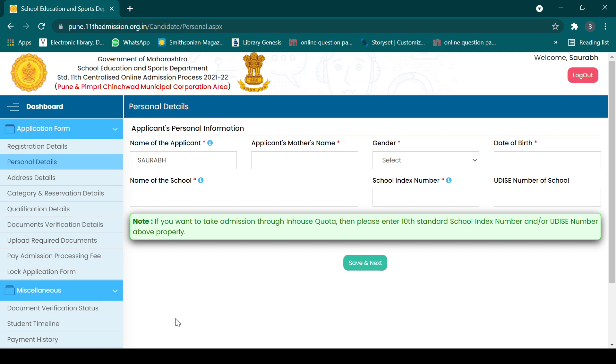Once step one is complete and the next tab opens up, you can proceed to step two ahead. Bye bye.